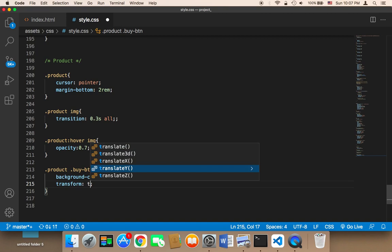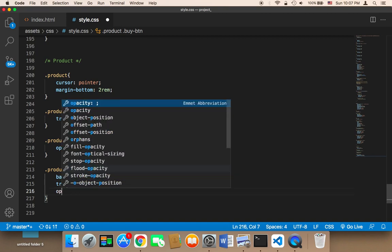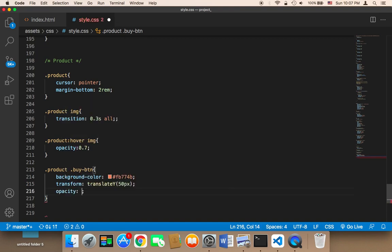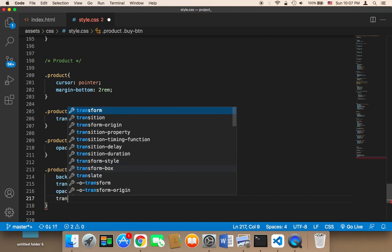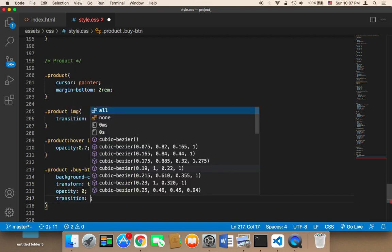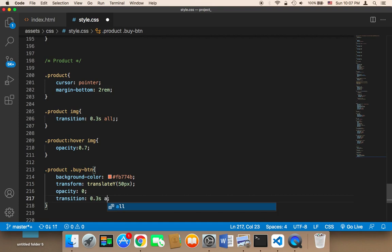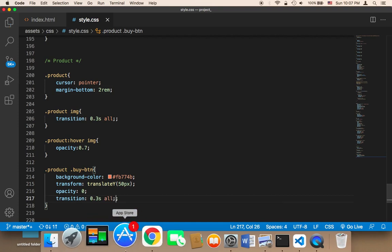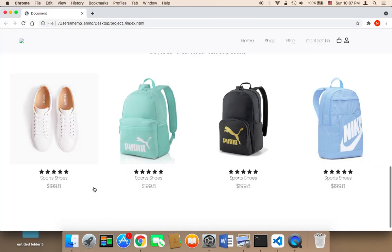I'm also going to give it an `opacity: 0` and a `transition` of `0.3s all`. Now if I save and refresh, you'll find that the button is gone — these buttons are gone.